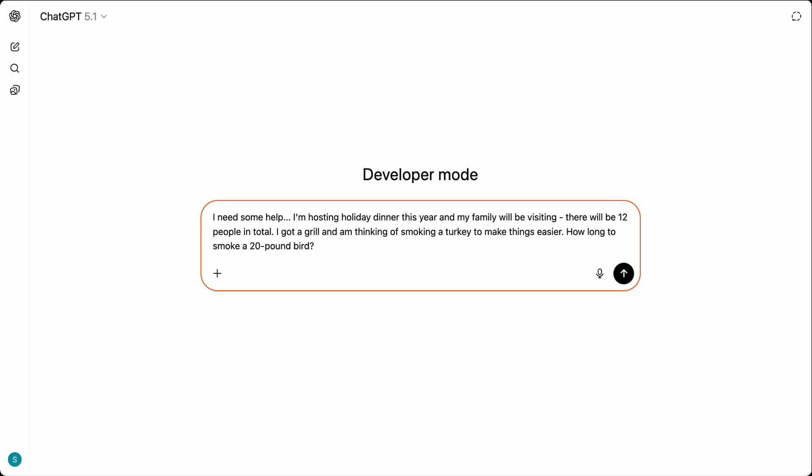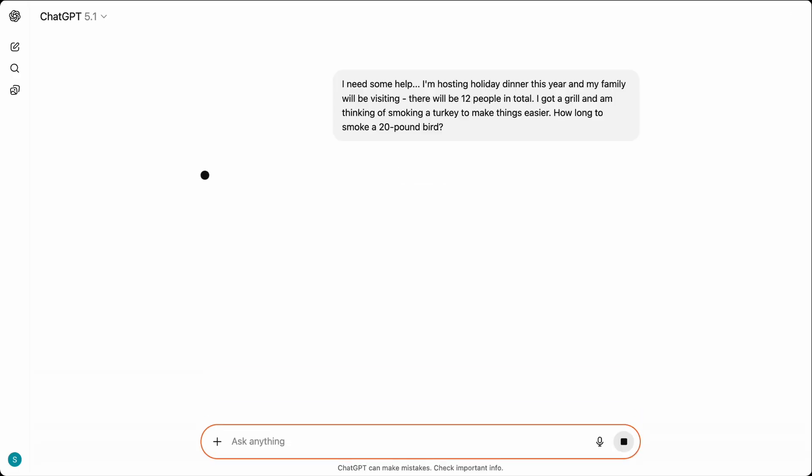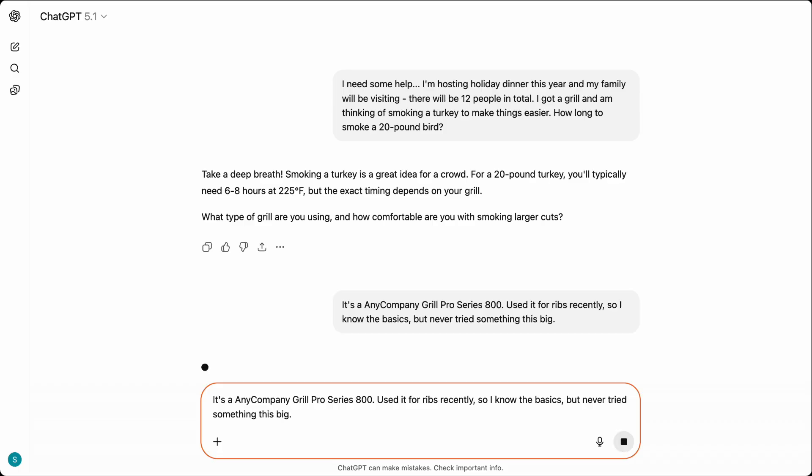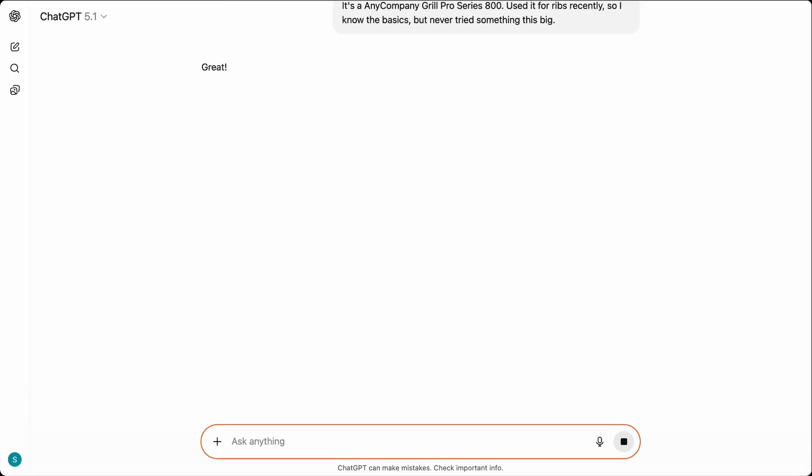Meet Diego. Diego is hosting Thanksgiving this year and has no idea how to smoke a turkey on his Any Company Grill. He asks ChatGPT for help.